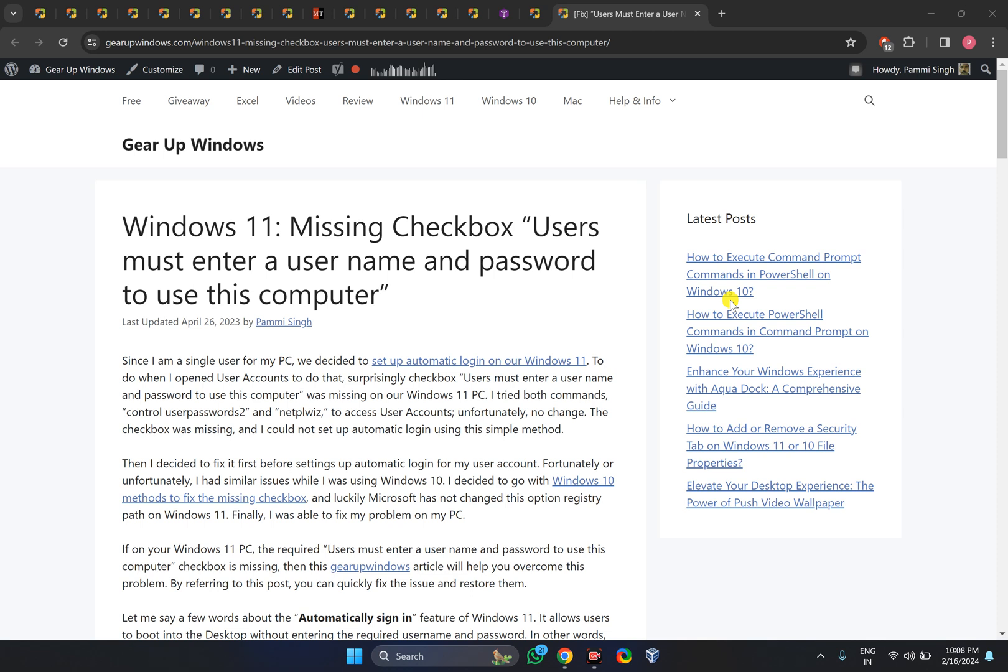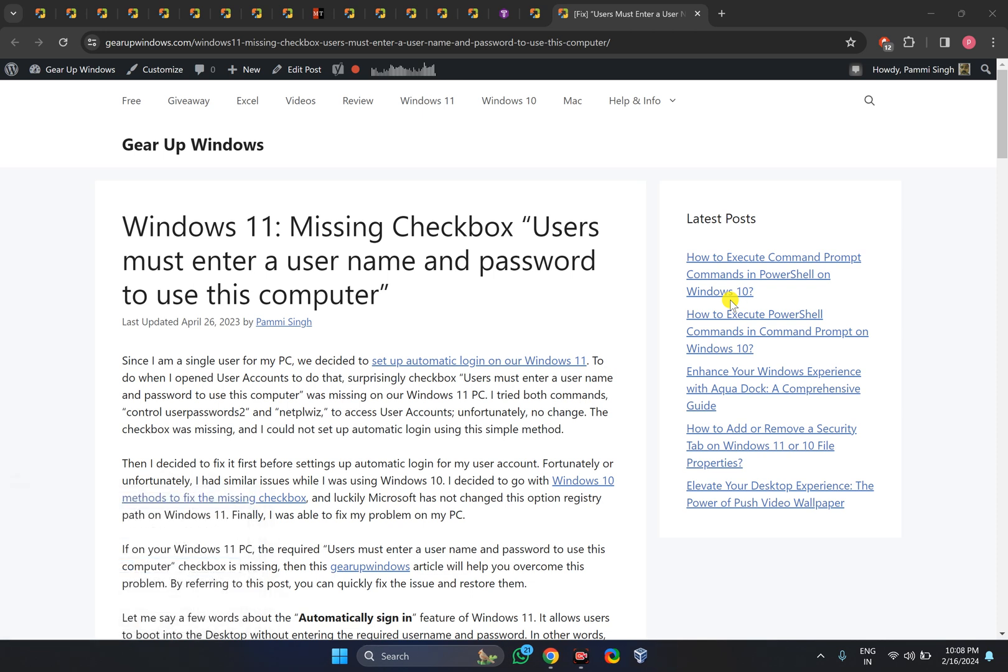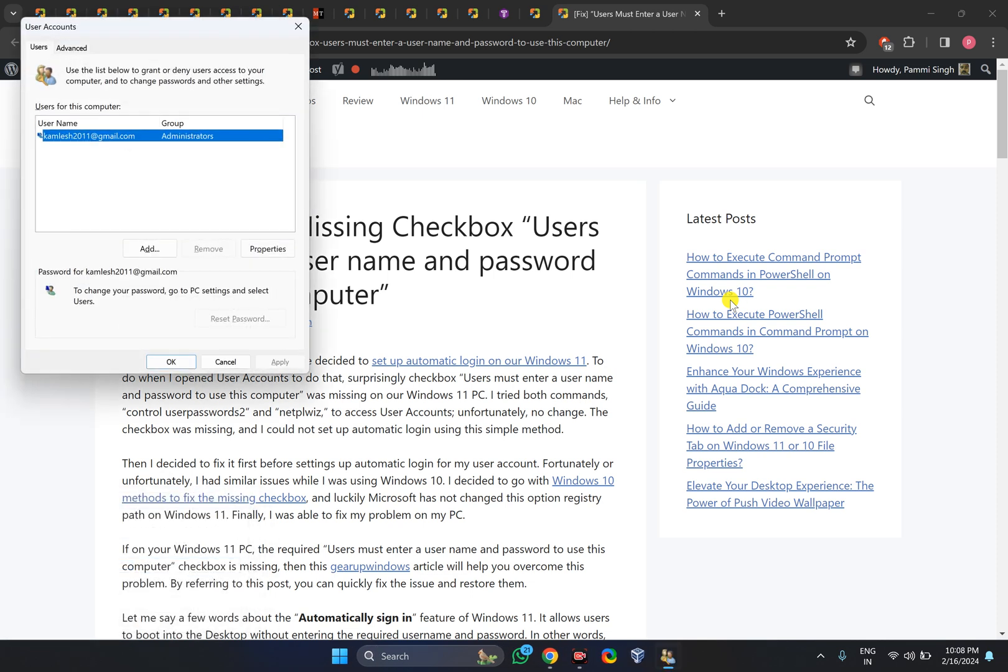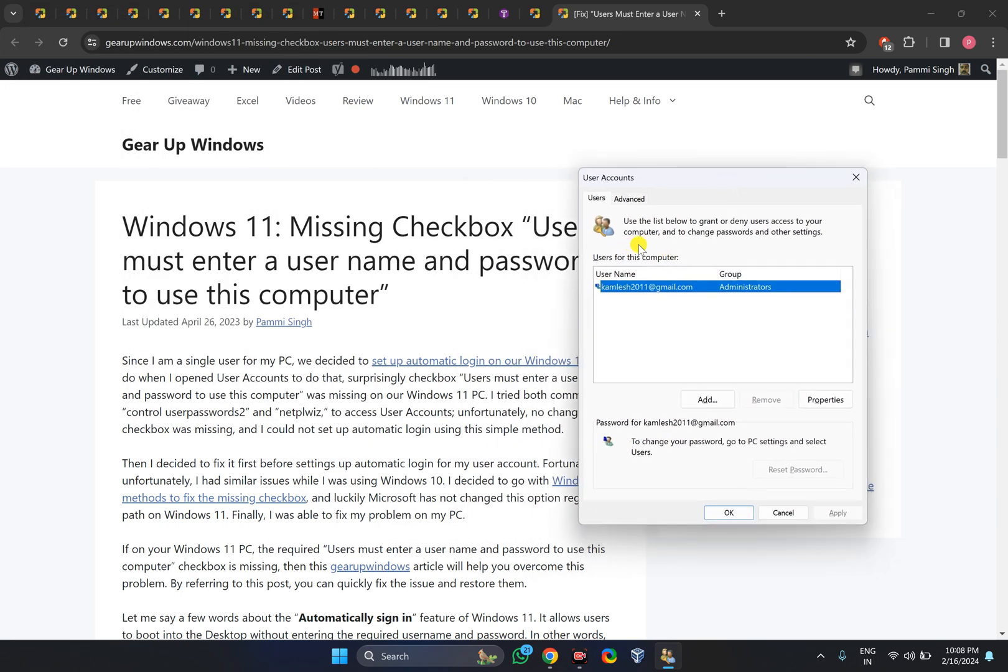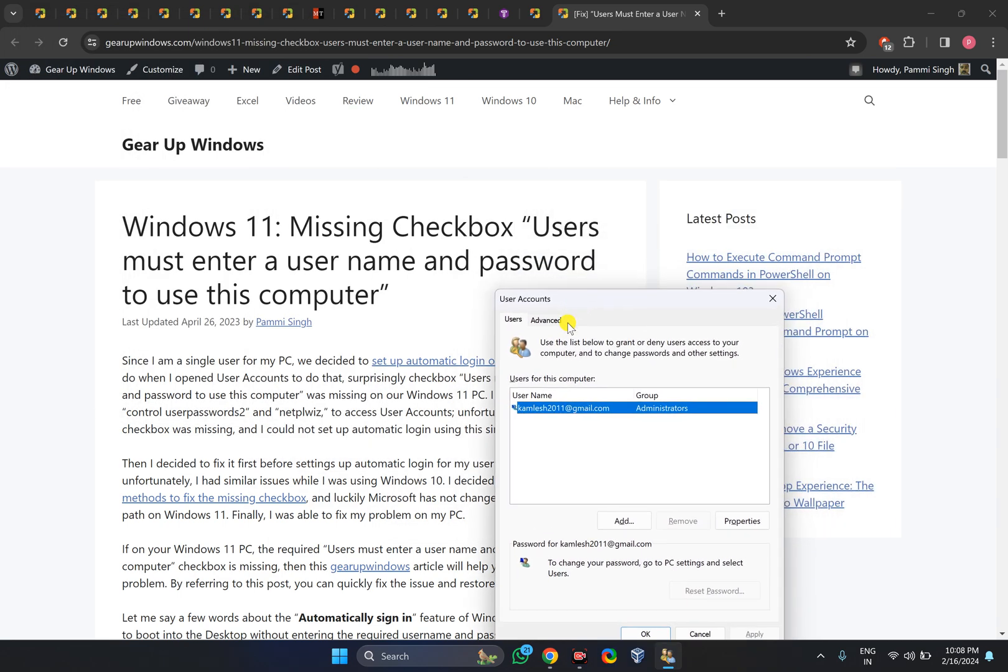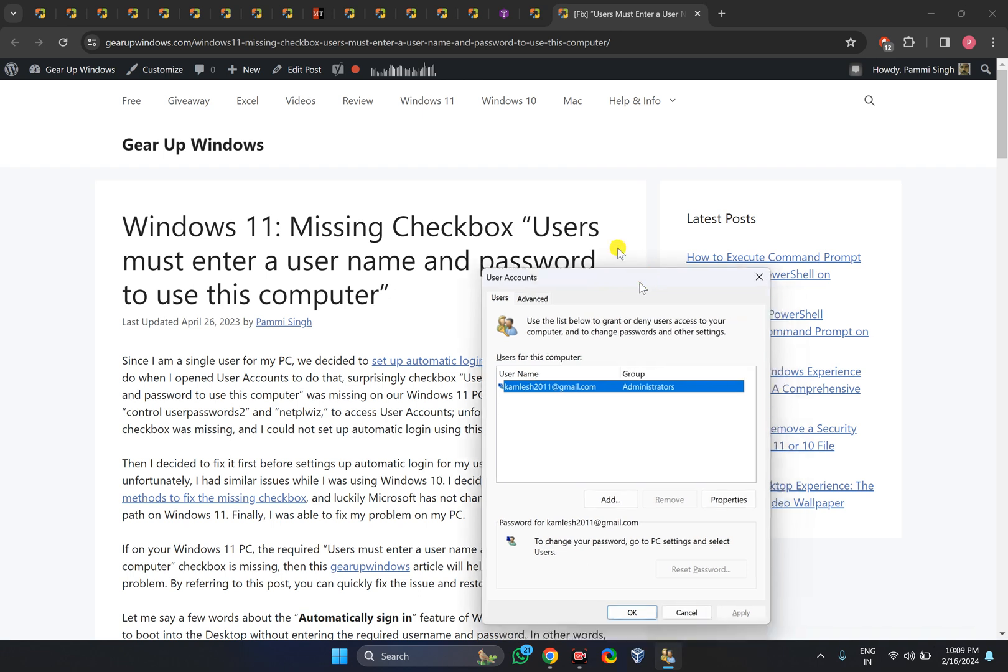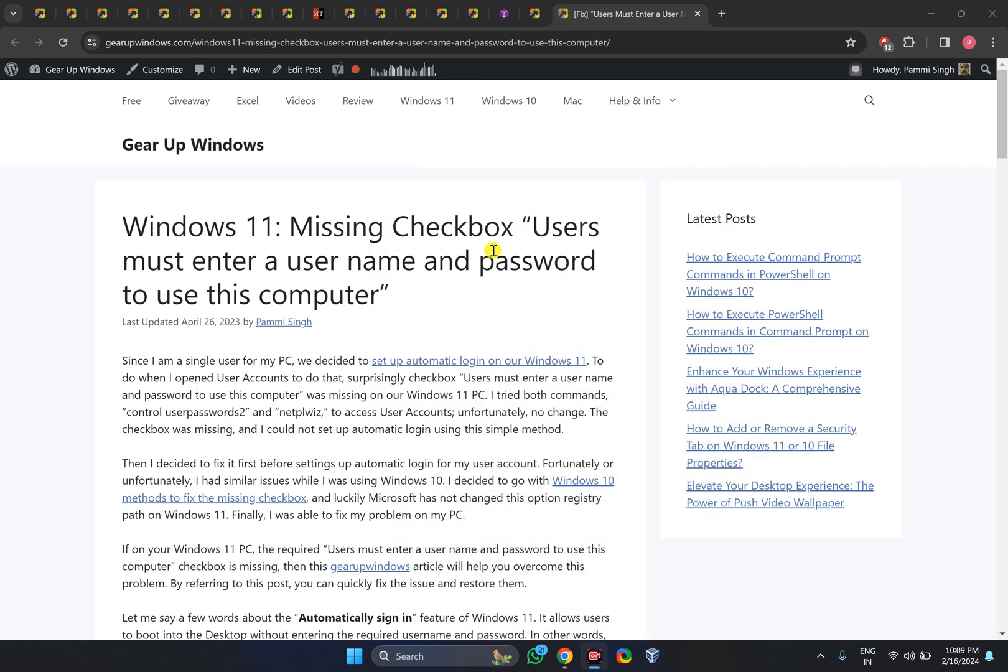For instance, when I open the User Accounts window, you can see there is no checkbox that says 'users must enter a user name and password to use this computer.' If this checkbox is missing on your PC and you want to fix this issue...